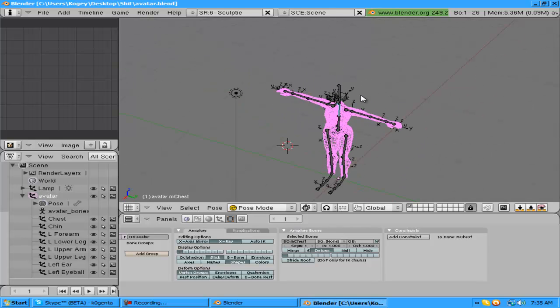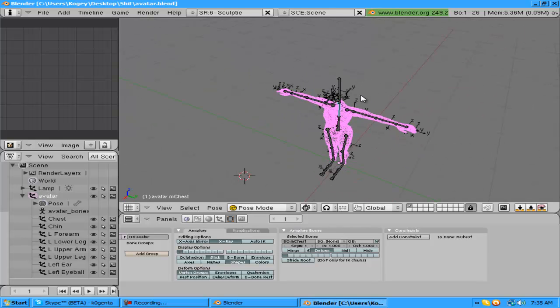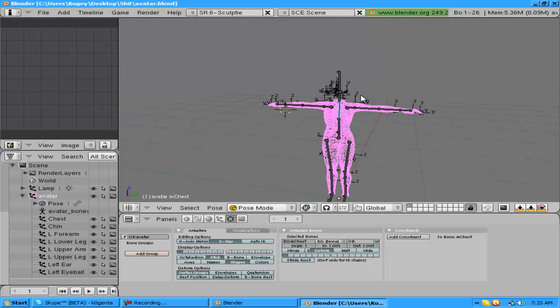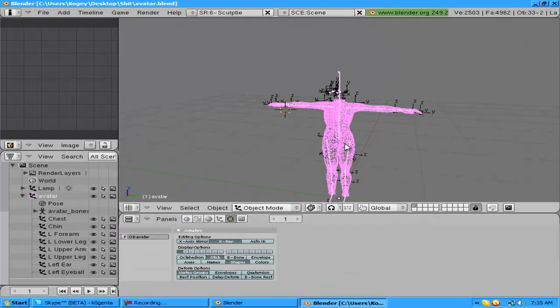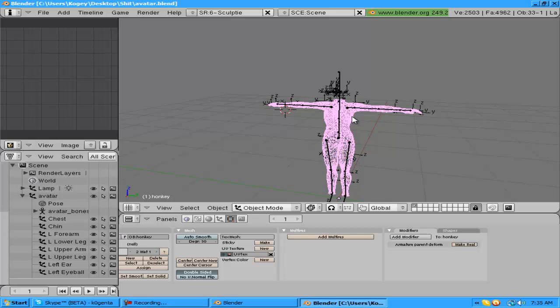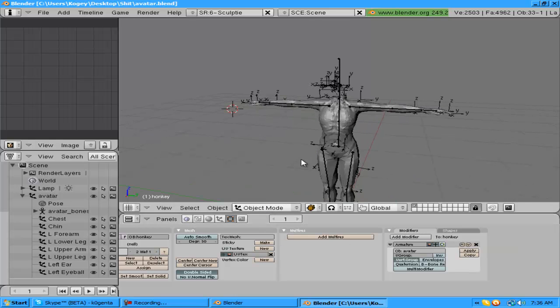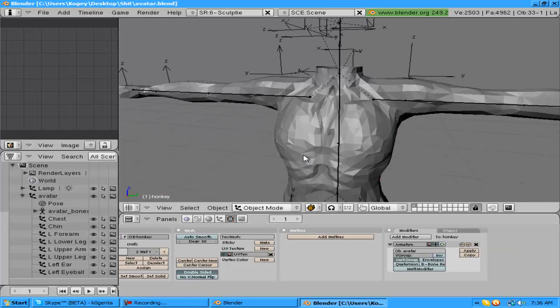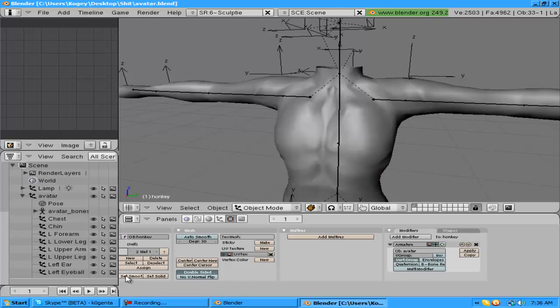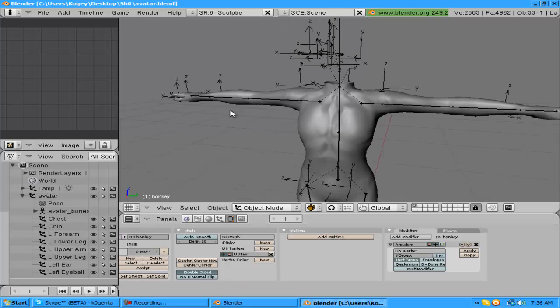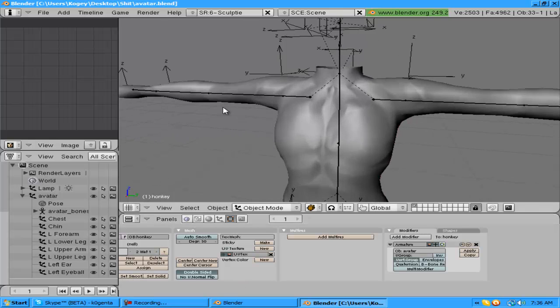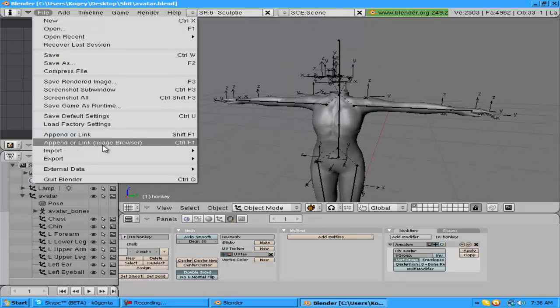Alright, so what you want to do is go into object mode and then right click on the mesh and click the make real button. Then since the thing is all jagged and ugly looking, you're gonna click set smooth and that makes it, you know, it's still ugly because it's Second Life.